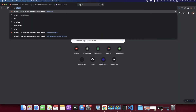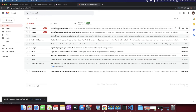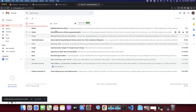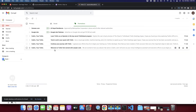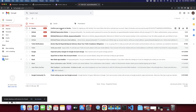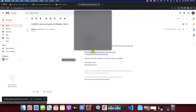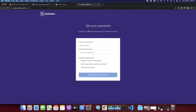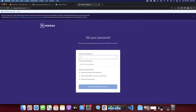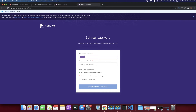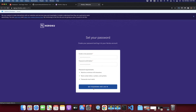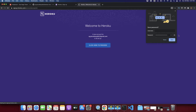Open Gmail and click the confirmation link in the email to confirm your account. After confirmation, you need to set up your password — make sure it fulfills the requirements. Type a strong password and press the save button to log in.